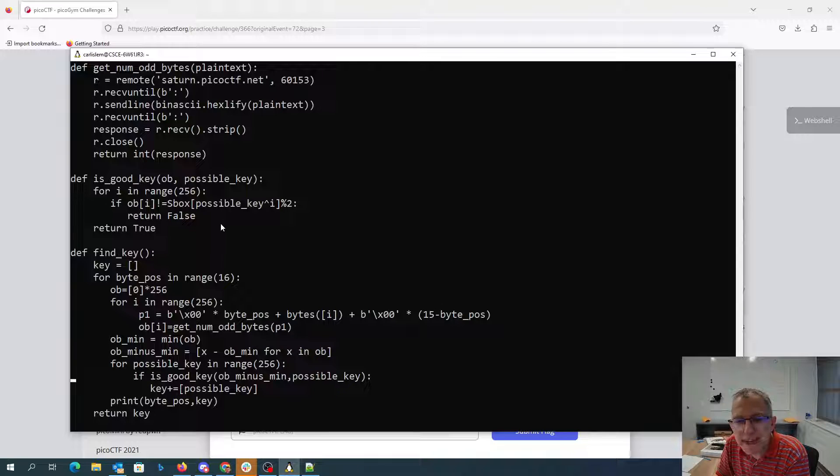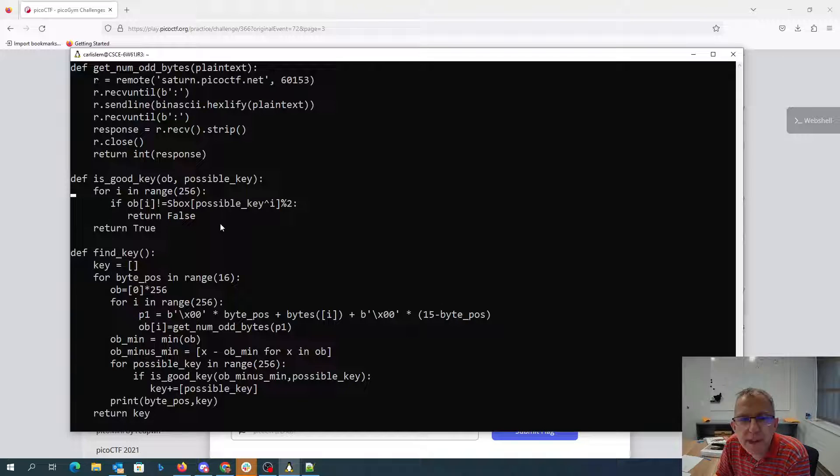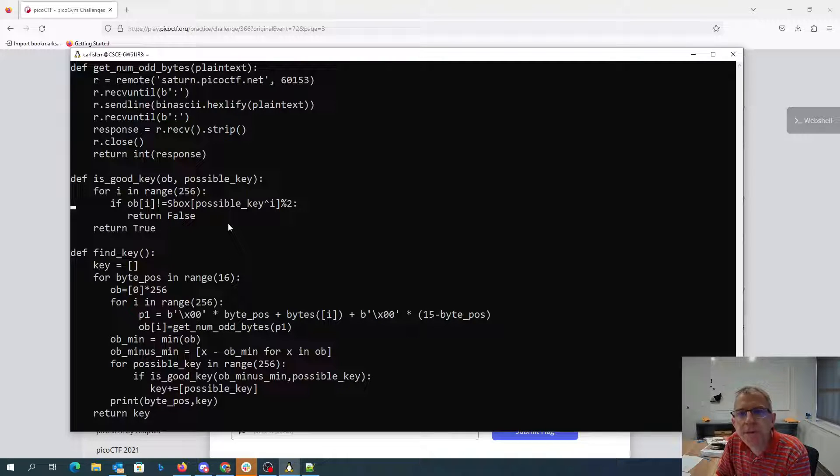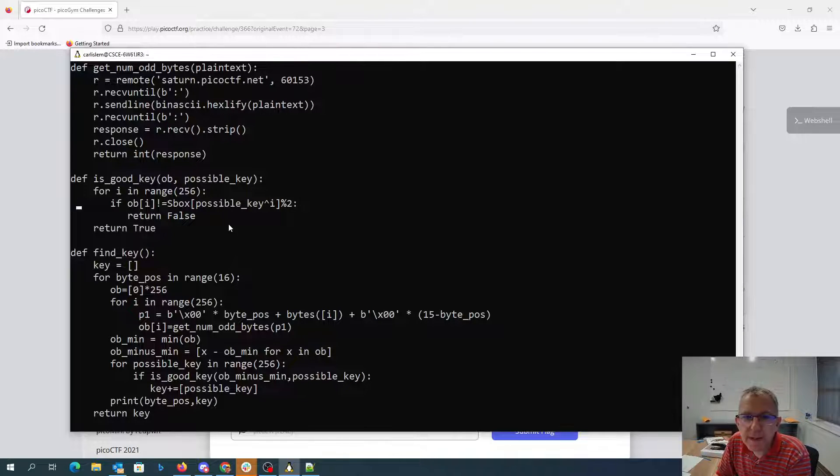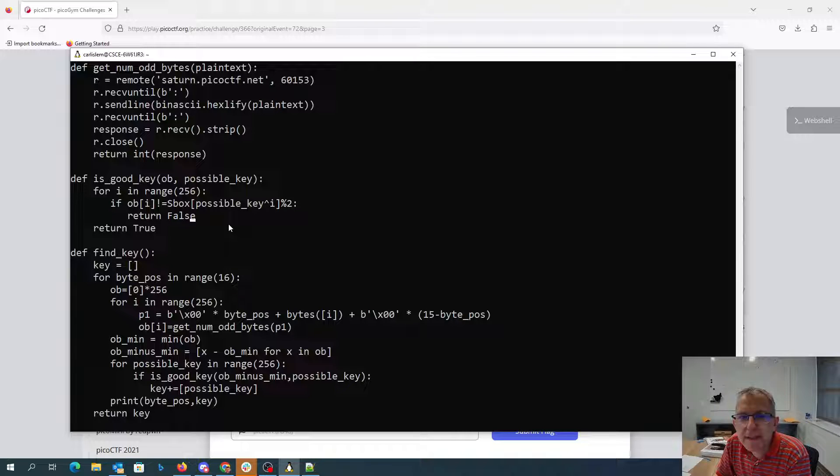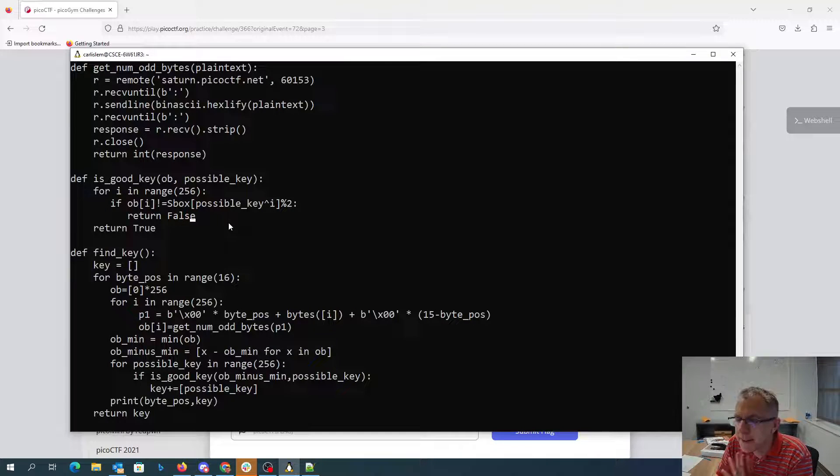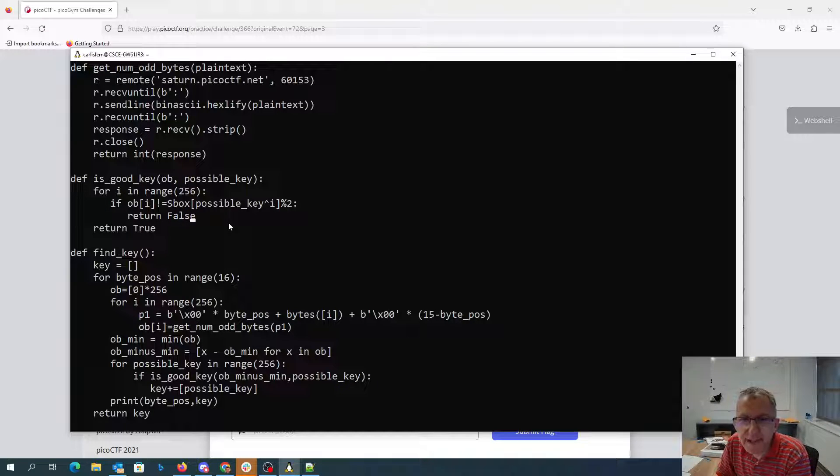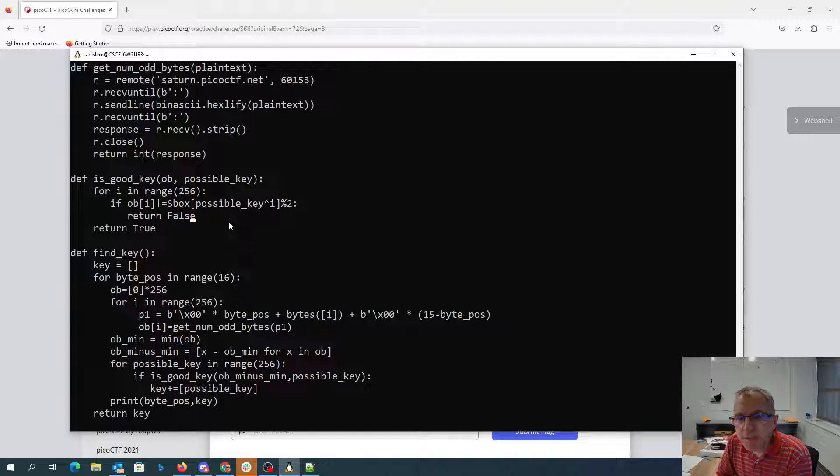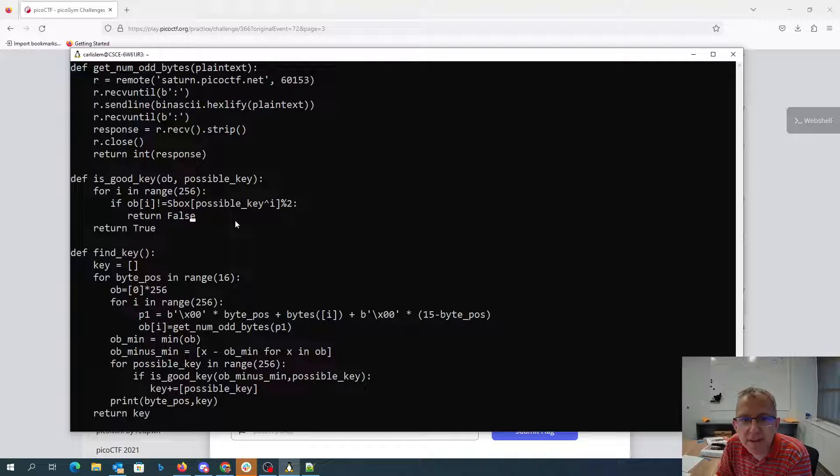So then we loop over the keys and ask, is it a good key? And we pass it that array of zeros and ones. And so for that, we just say, all right, for each of the i's, we're gonna put that i exclusive or'd with the key and run that through the s-box, see if it's odd. And if it's odd and I think it should be even or vice versa, then this was not the key.